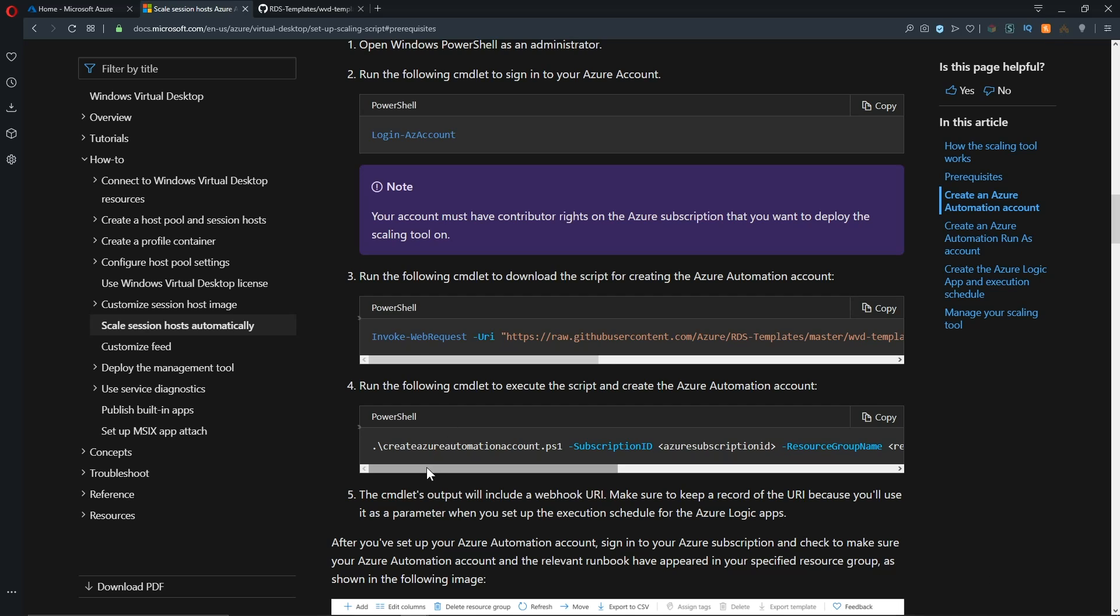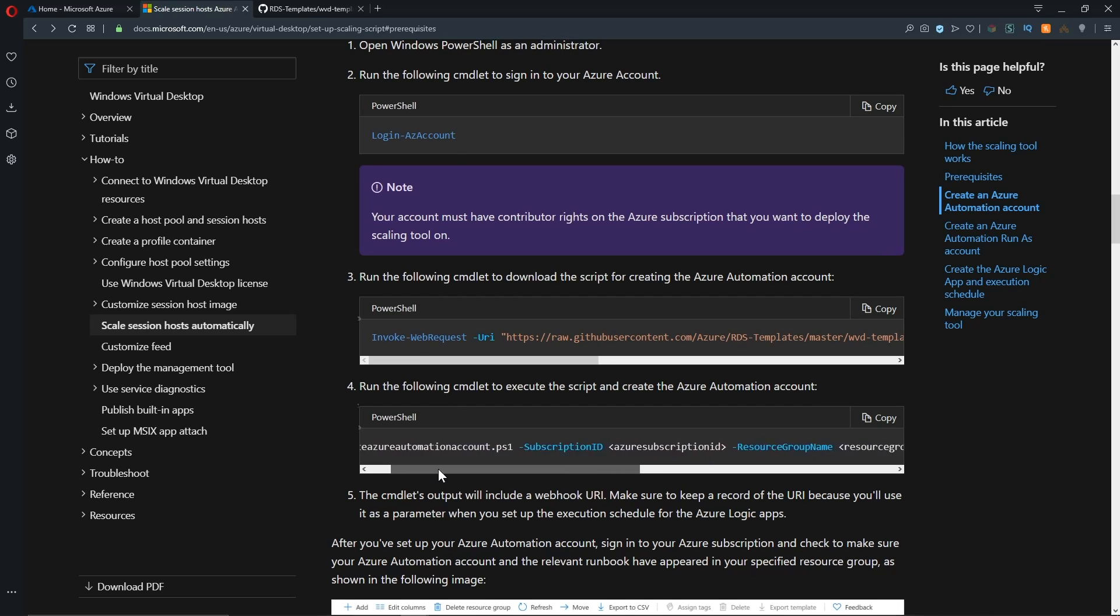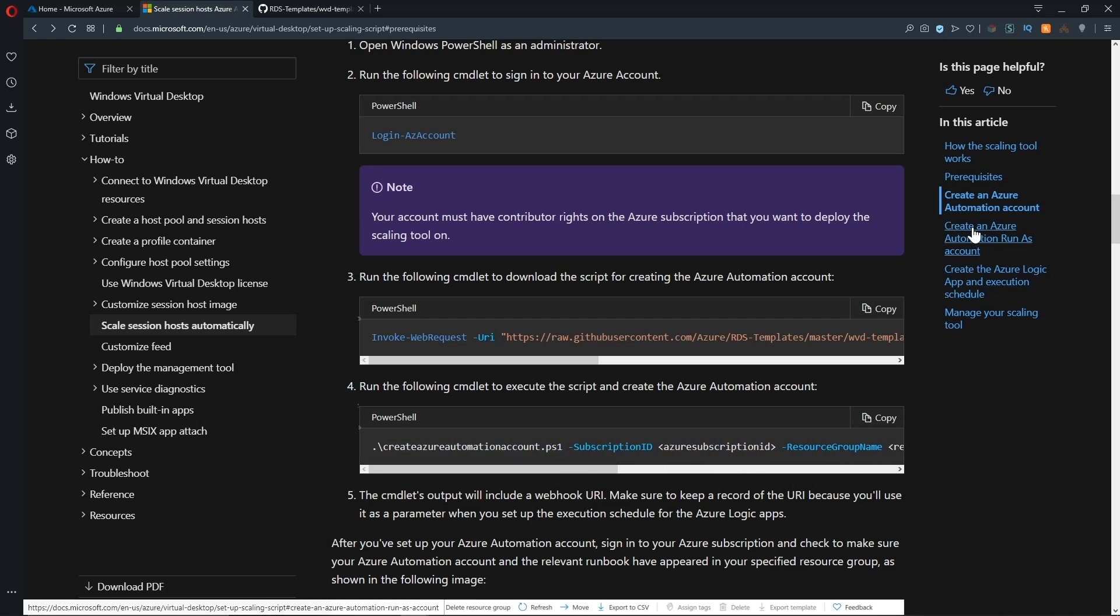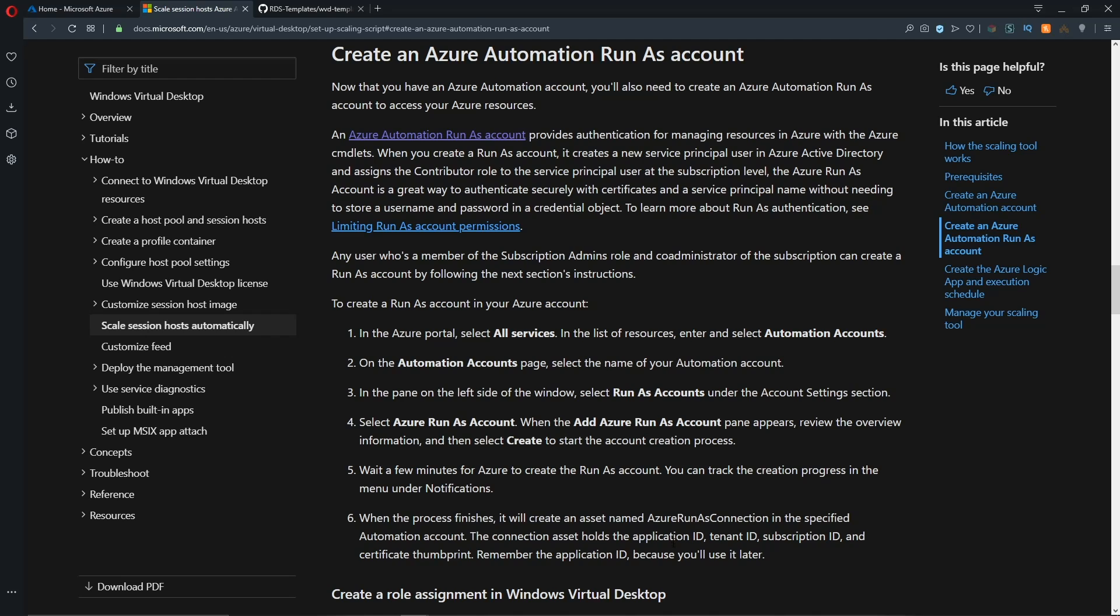And then we're, of course, going to run them. So we'll have some parameters here that we have to fill out as we run that script. Once we're done with that, we're going to have to create an Azure Automation run as account. And the steps for that are here in the docs as well. And then once we're done with that, we'll have to set up a Logic app.